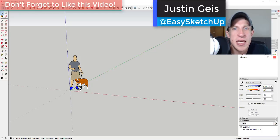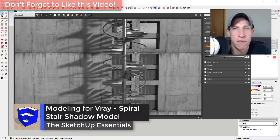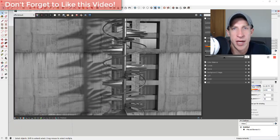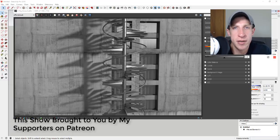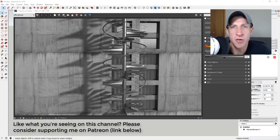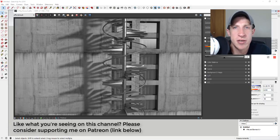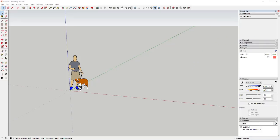What's up guys, Justin here with sketchupessentials.com, back with another SketchUp tutorial. In today's video, I'm going to go through the process of creating a model that I used on my rendering channel to create a black and white rendering. Today's video is brought to you by my supporters on Patreon, the website where you can support creators you like on YouTube. Please consider supporting the show by checking out the link in the notes below.